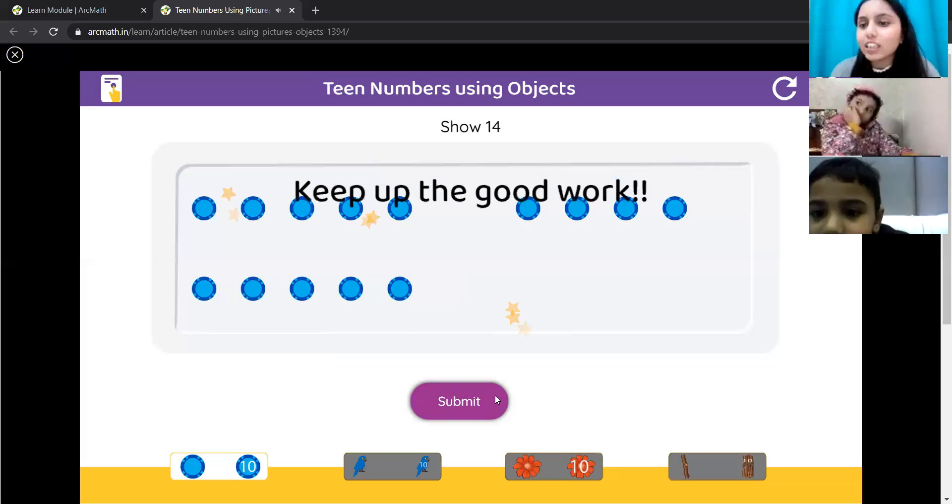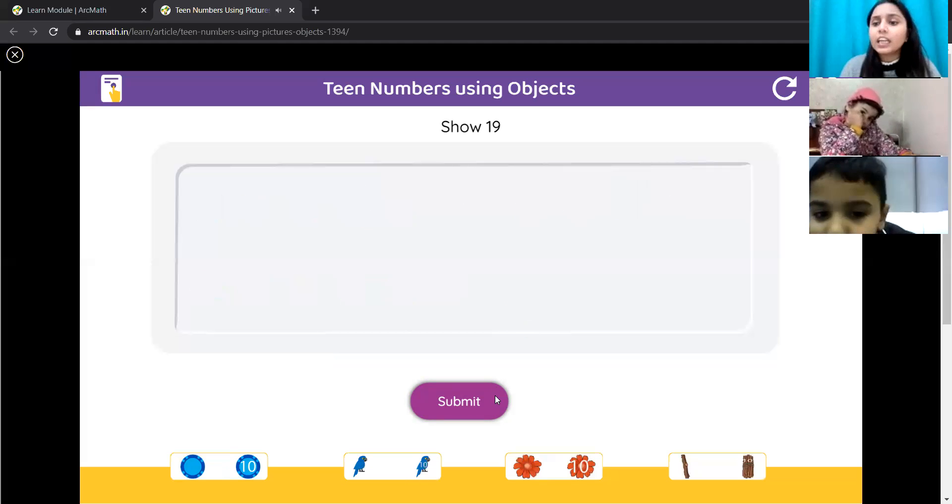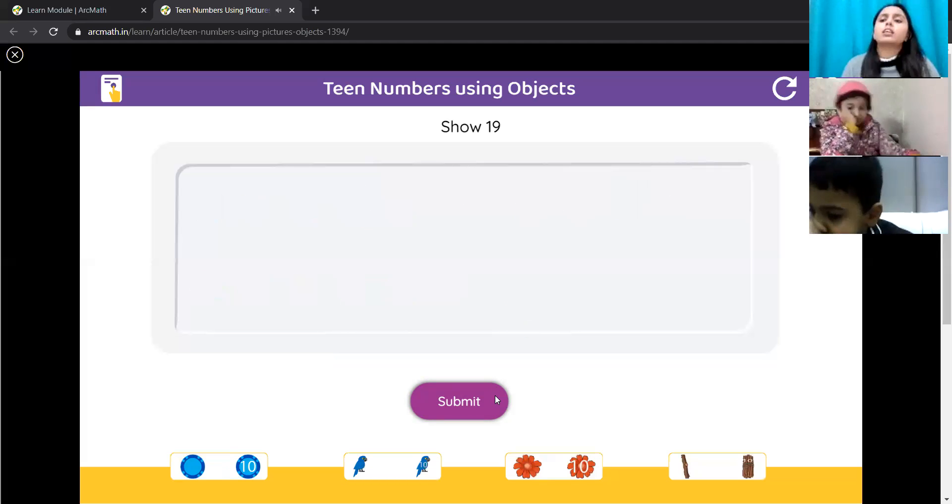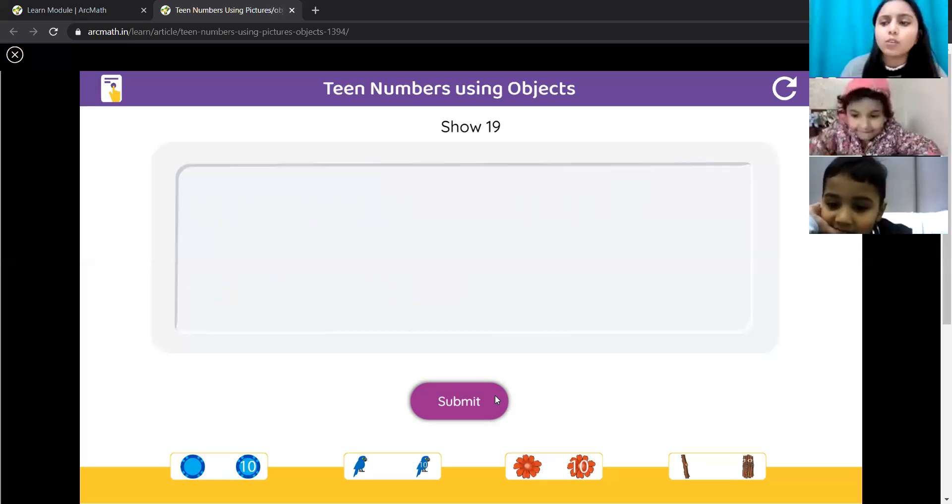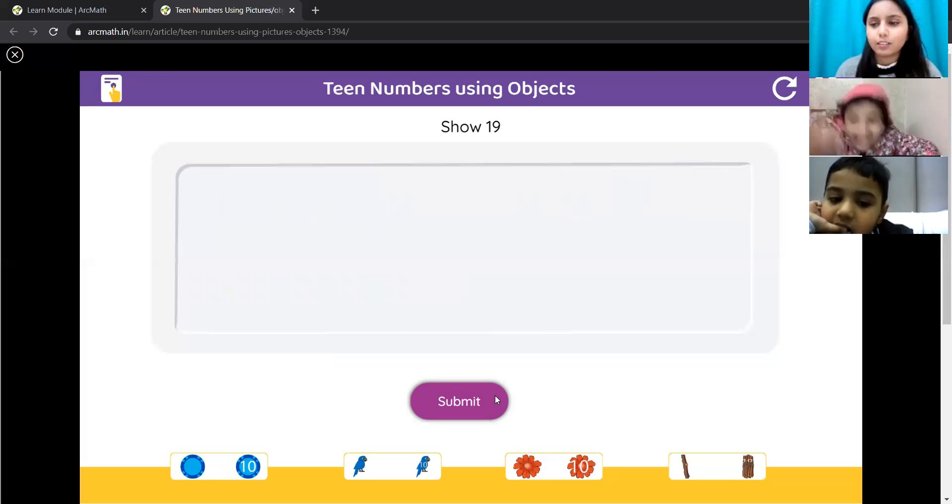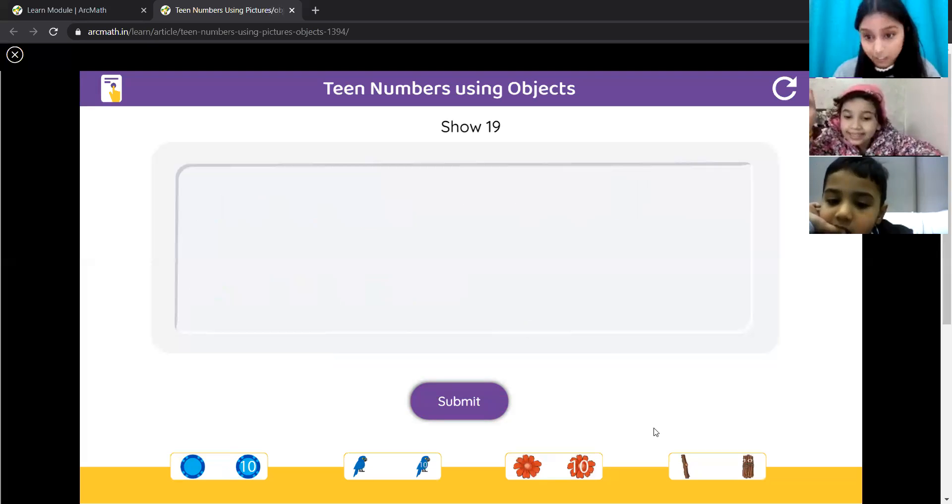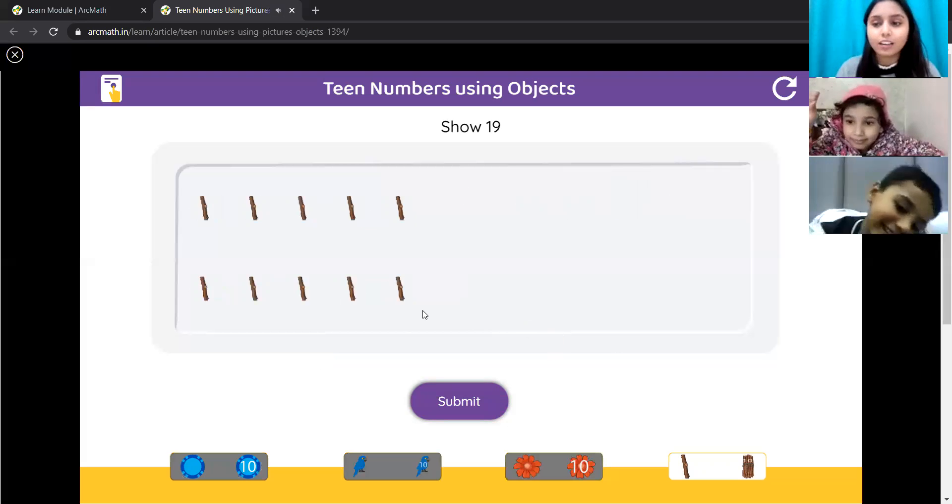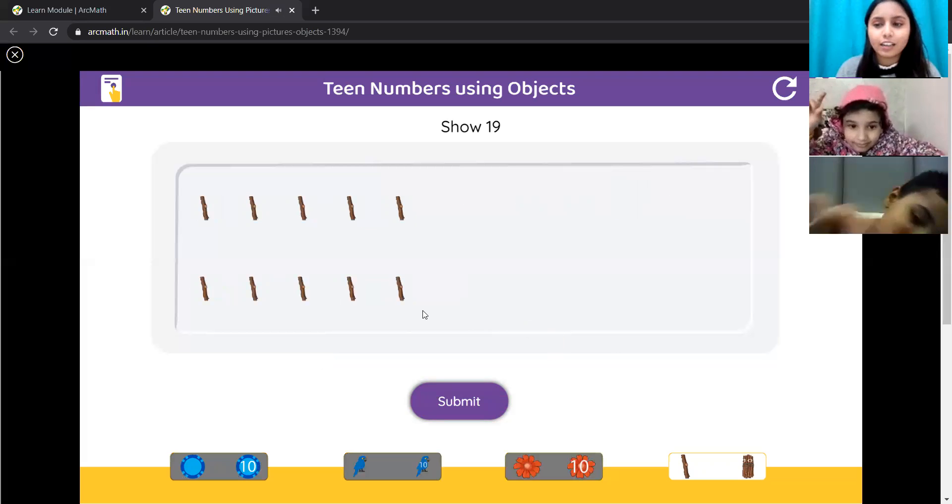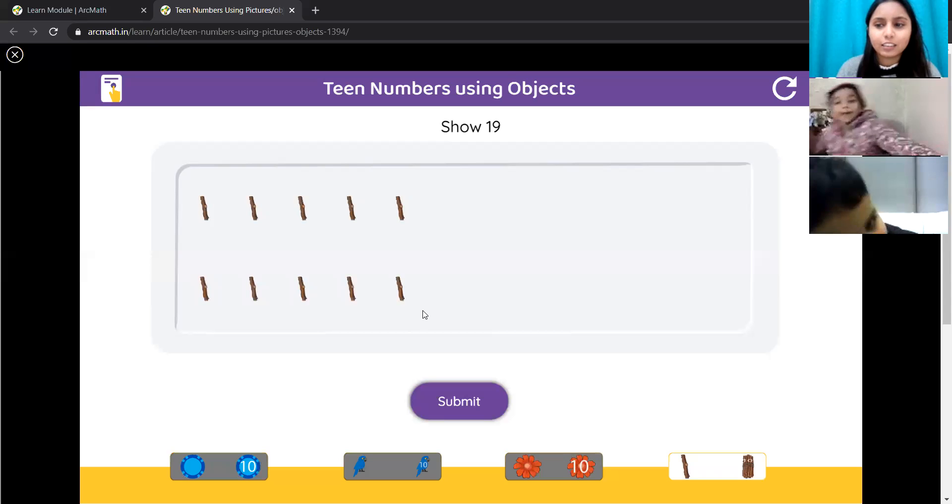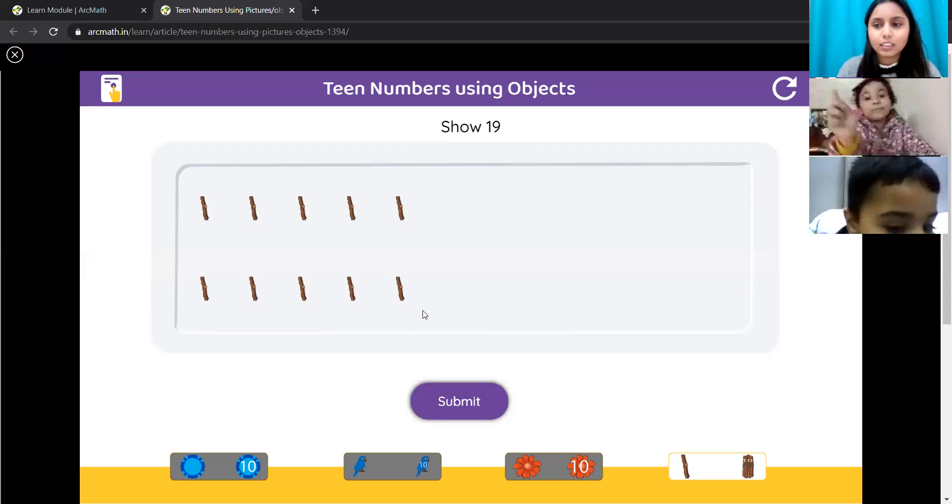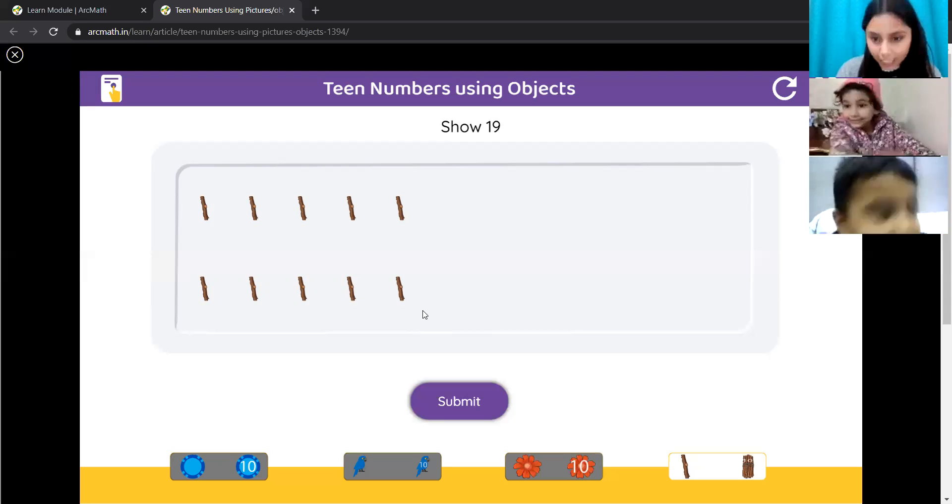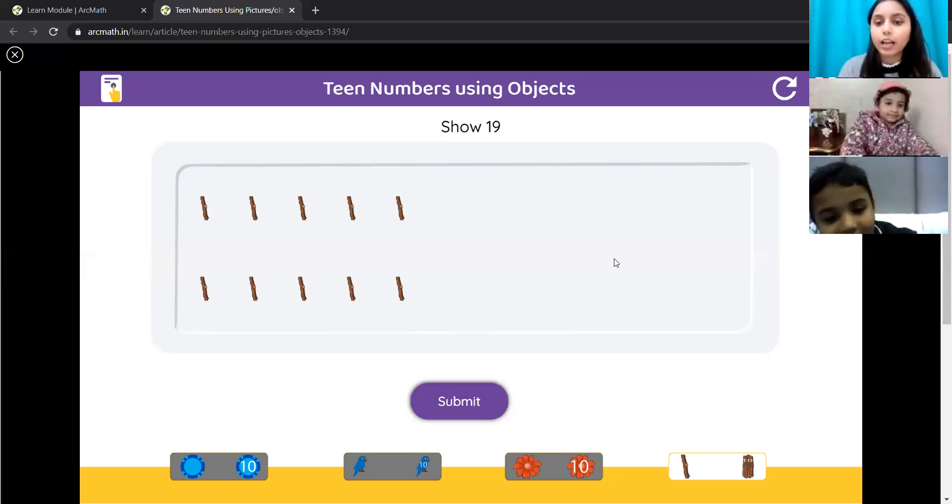Lavanya, it's your turn now. Now, we will show Lavanya 19 wooden sticks. Yes, Lavanya, how will you show 19 wooden sticks? 10. Okay, after that? We mean 1, 2, 3, and 9. Yes, then we will put 9.